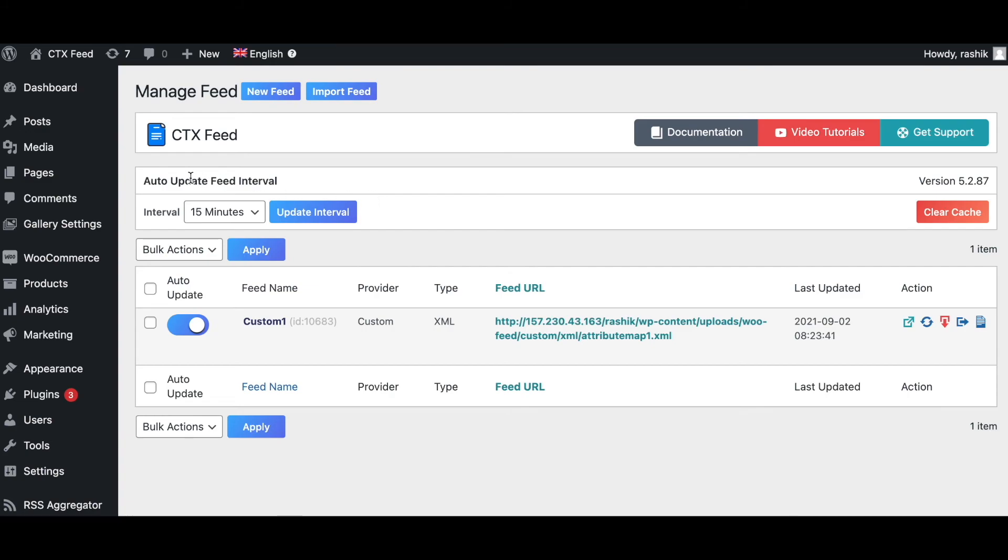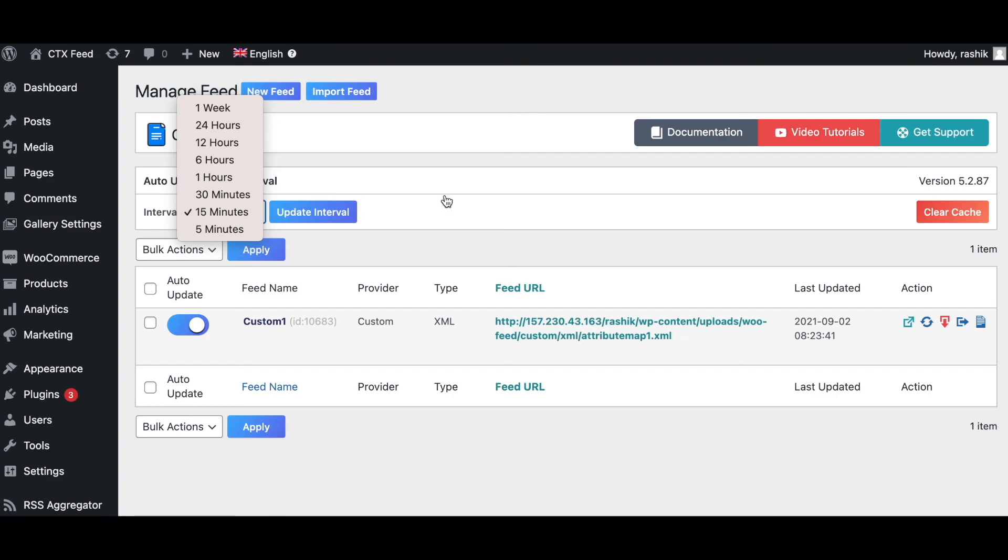Last but not least, we have the auto-update feed interval functionality. This automatically updates your product data according to a given schedule, saves you time and money by automating the process of updating your product data.